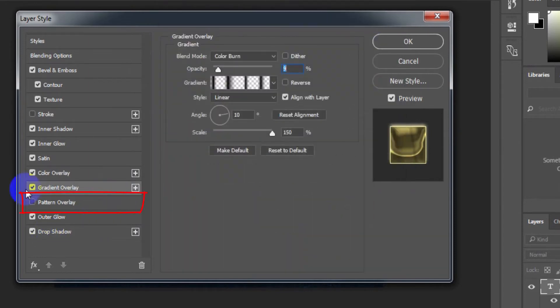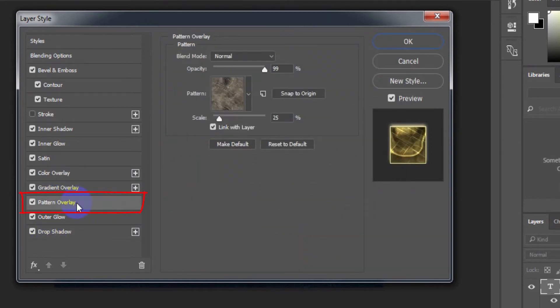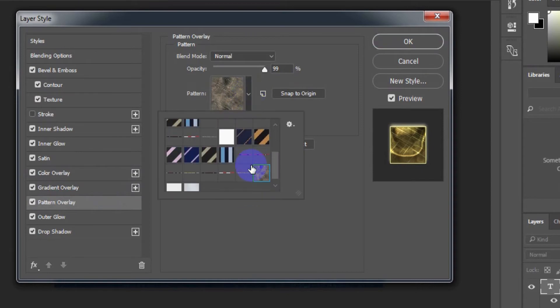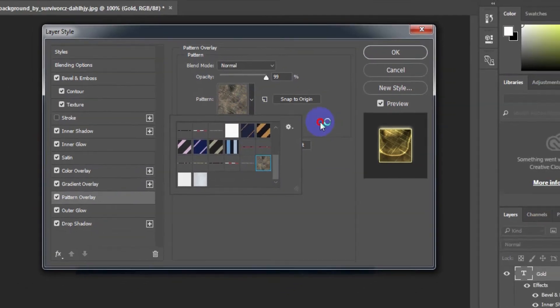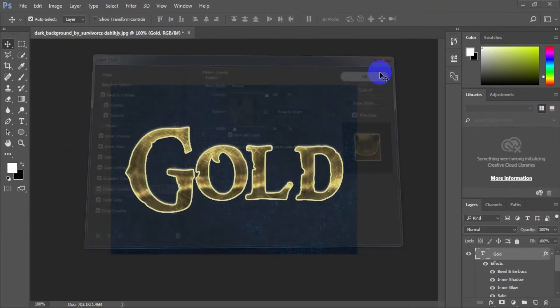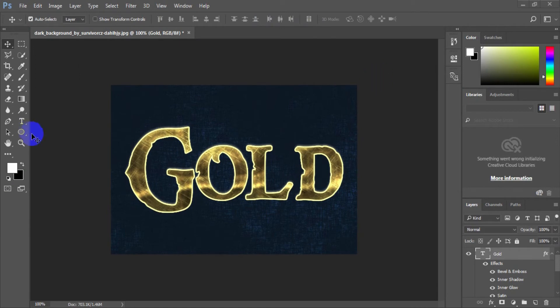Select Pattern Overlay and choose a pattern from the metallic patterns. Now click OK.